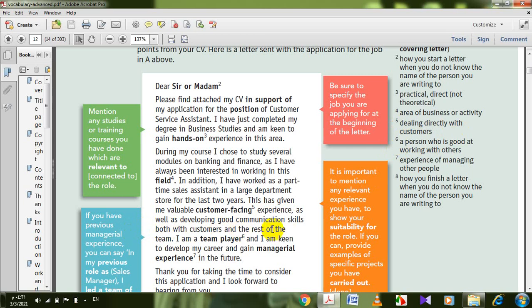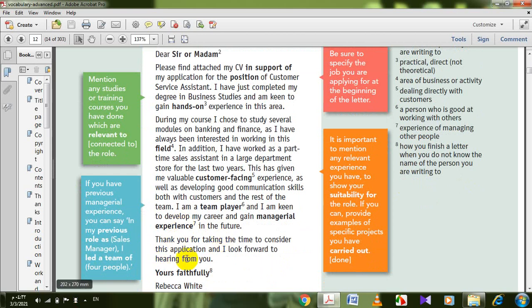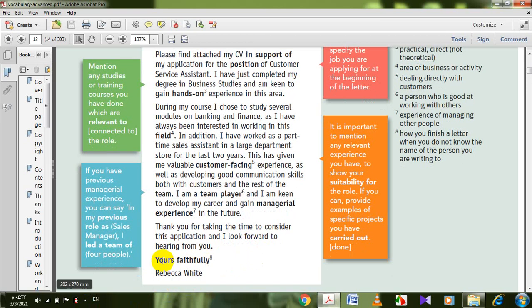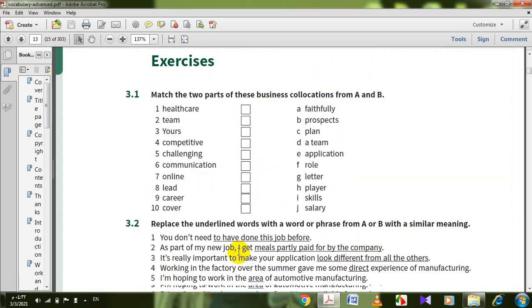As well as developing good communication skills, both with customers and the rest of the team, I'm a team player — a person who is good at working with others. I'm keen to develop my career and gain managerial experience — experience of managing other people. Thank you for taking the time to consider this application, and I look forward to hearing from you. Yours faithfully, Rebecca White.